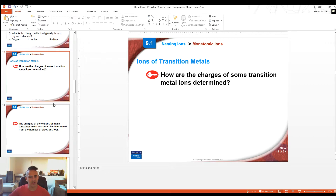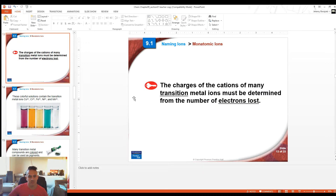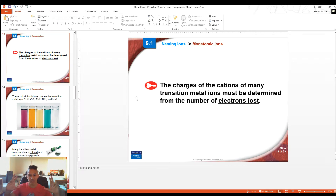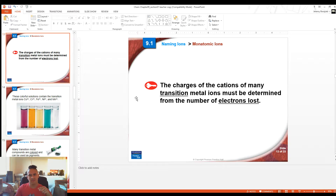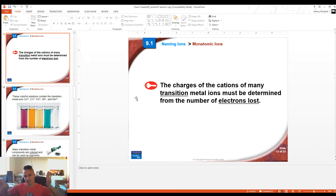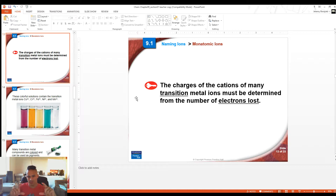Transition metals are the elements in the middle of the periodic table, or underneath the staircase. The staircase divides the metals from the non-metals: all the non-metals are on the right side, all the metals are on the left side, and the transition metals in particular are all the ones in the middle — those in the D block — as well as the ones underneath the staircase.